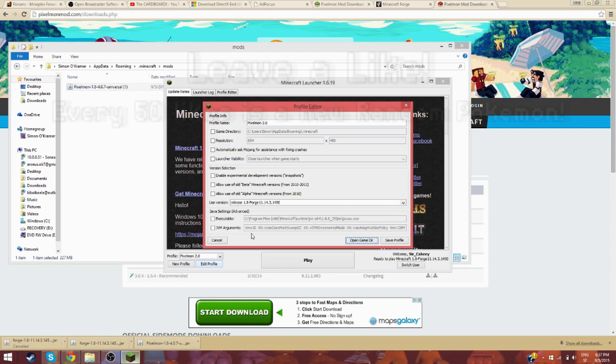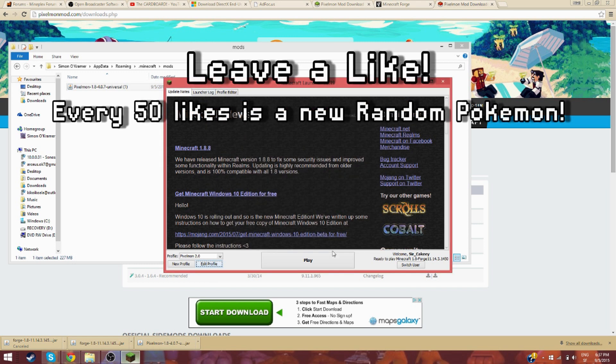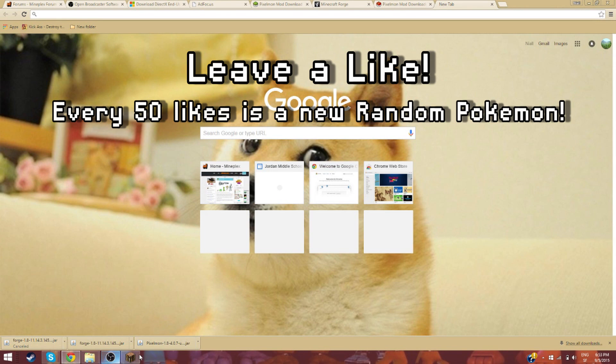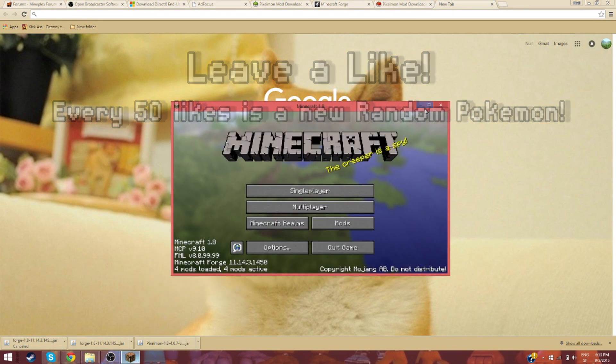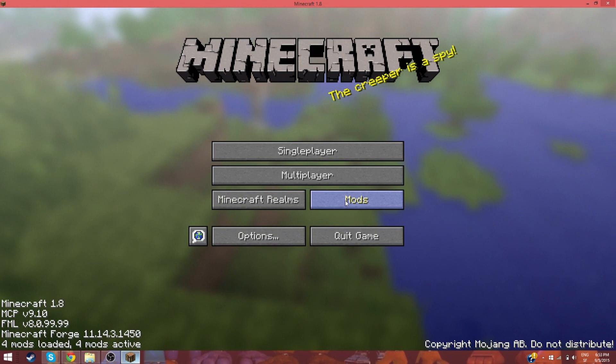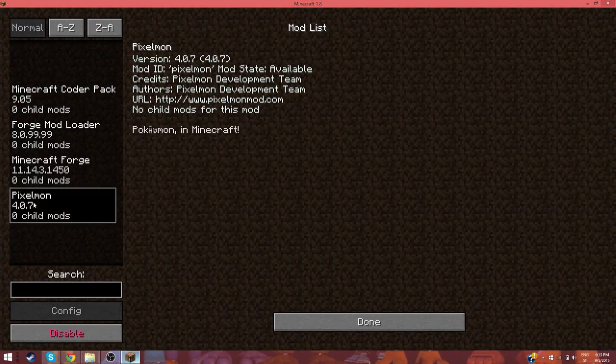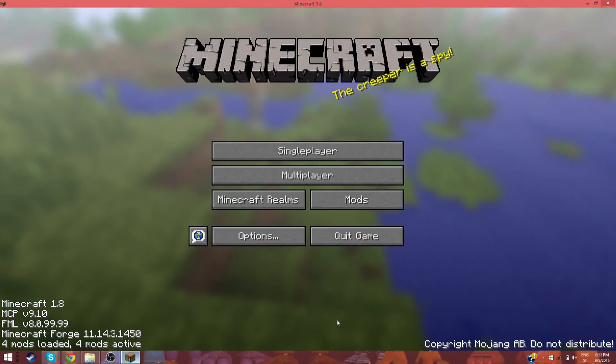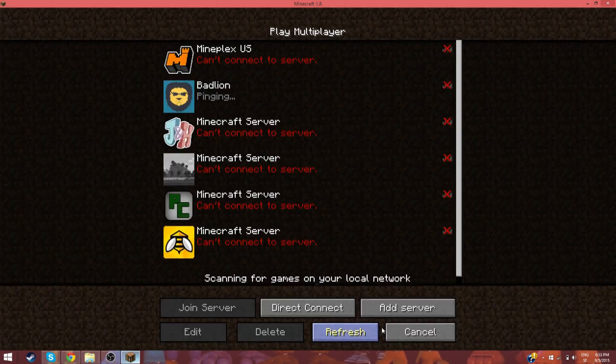Then you wanna hit save profile, and then you're gonna wanna hit play. Now that we are back, it does take a long time to launch Minecraft on this computer, so I just skipped that part. We are back with the Minecraft. Now, you can check your mods. You will have all the Minecraft Coder Pack, Minecraft Forge Loader, the Minecraft Forge mods, essentially, and Pixelmon.